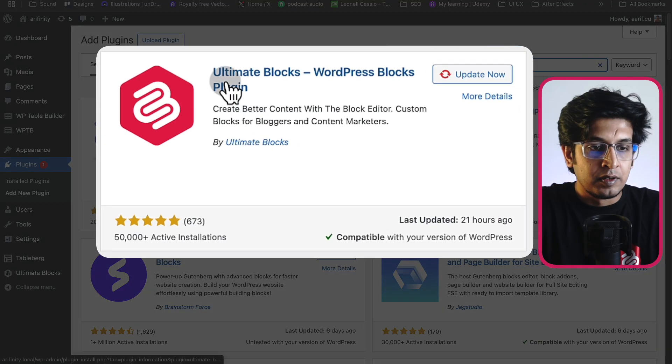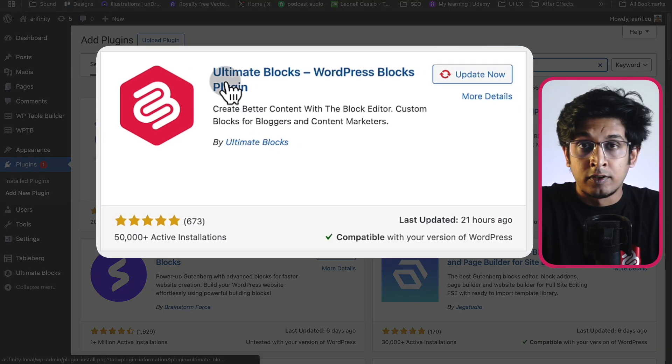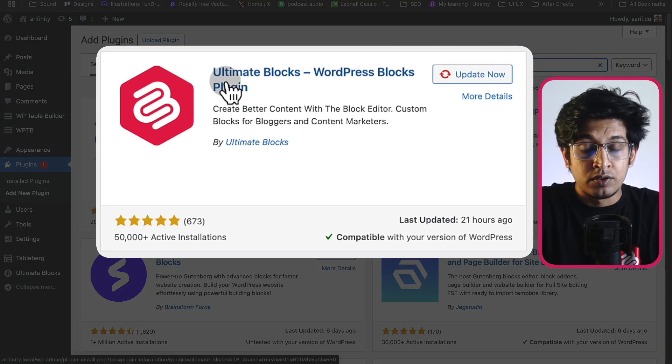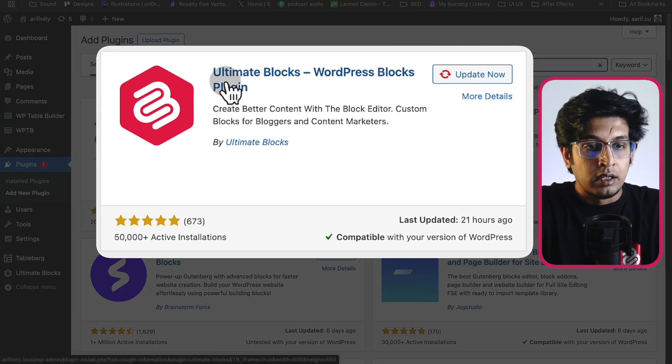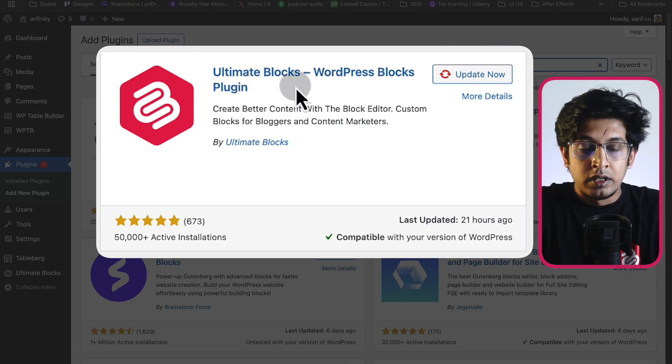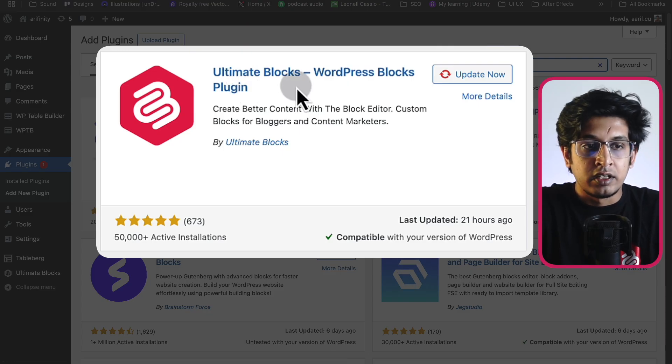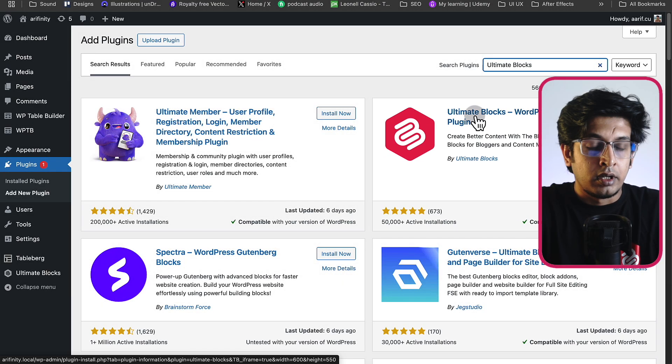Here is the Ultimate Blocks plugin. I've already installed it so I don't need to do it again. You can install it from here and just activate it.